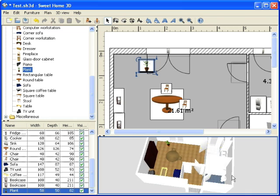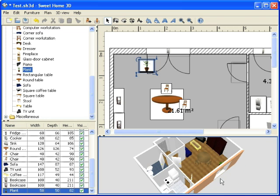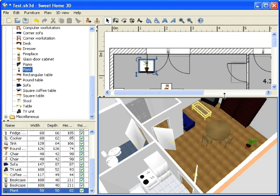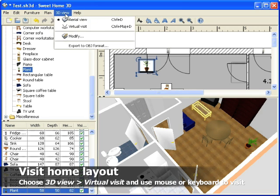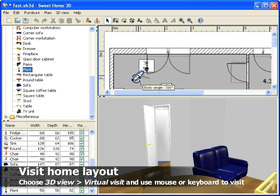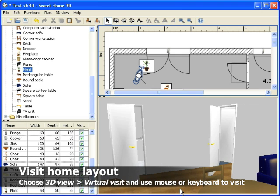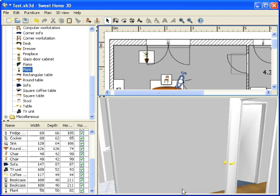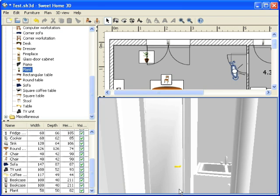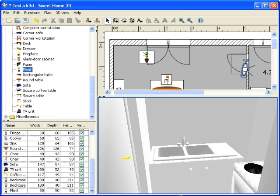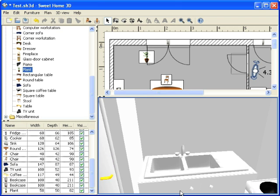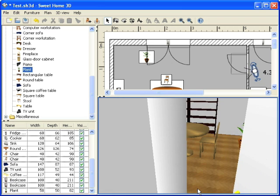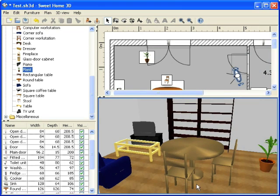Change the point of view in the 3D view to discover how your layout may render. Resize window panes to view more details. And use virtual visit mode to go for a walk in your home as if you were there. You may navigate in the 3D view by moving the mouse while holding its left button pressed, by rolling the mouse wheel to move forward or backward or by using the arrow keys of the keyboard.